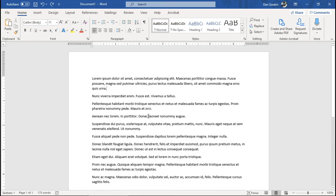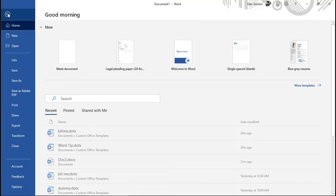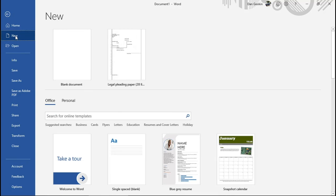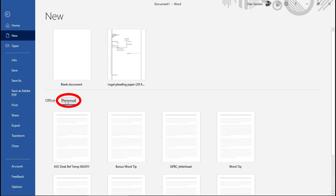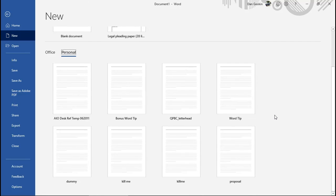Now you can confirm the change has taken place by clicking the File tab, New, and there it is. Choose Personal, and you see your hoard of personal templates.